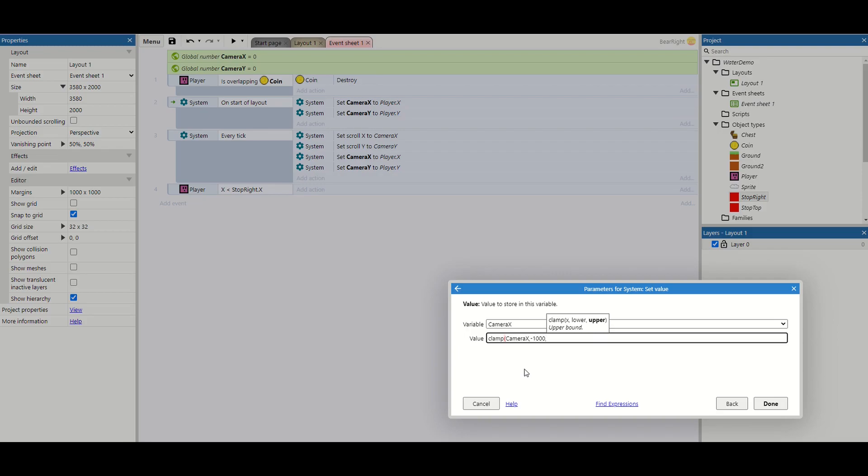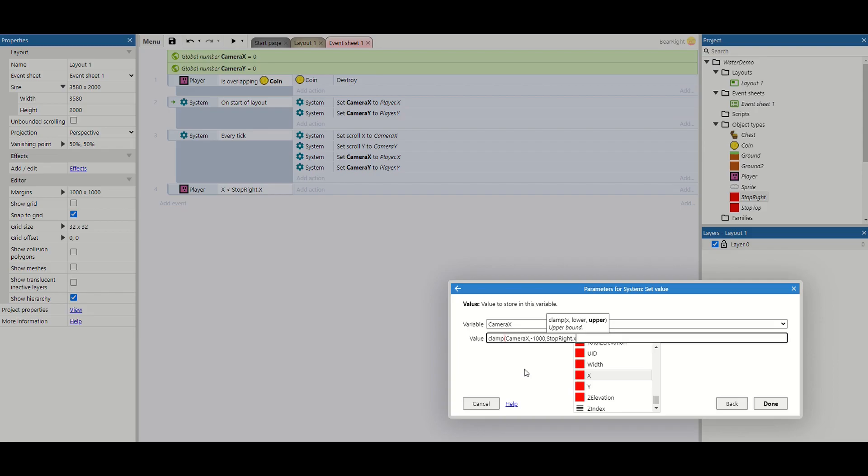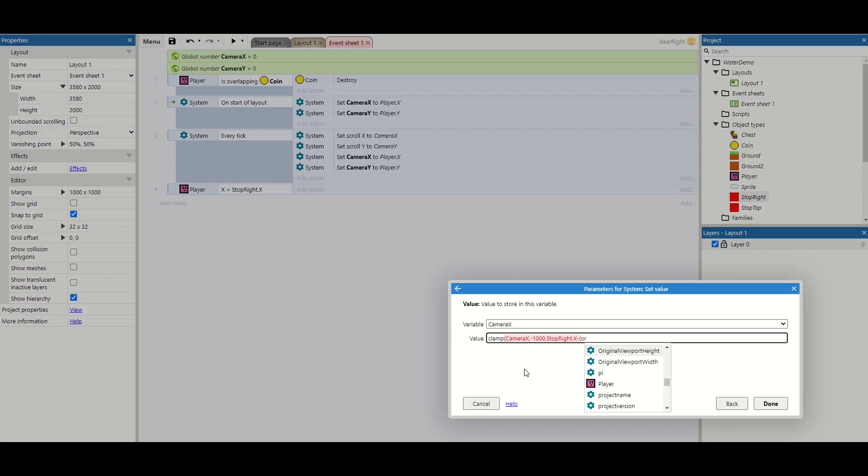So we're just saying some arbitrary number we're never going to get to. The upper bound however is more important. What we want to do for this one is we want to do stop right dot x. We also want to take away the camera size as well. To do this we're going to do minus open bracket.